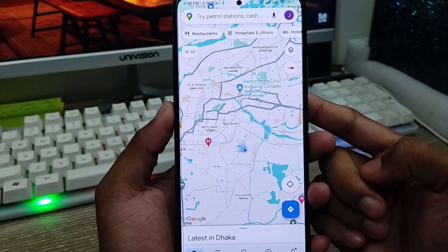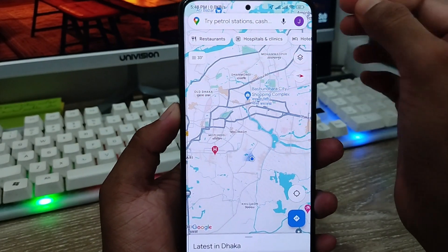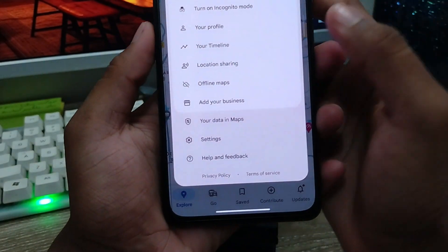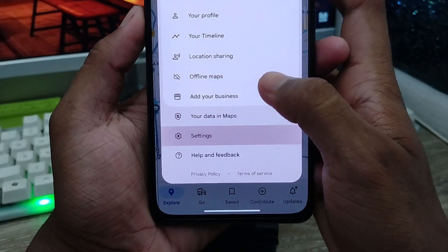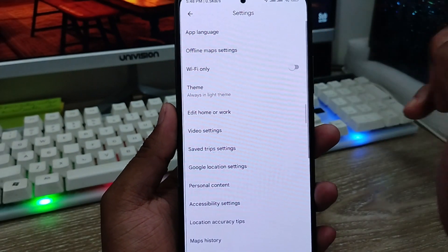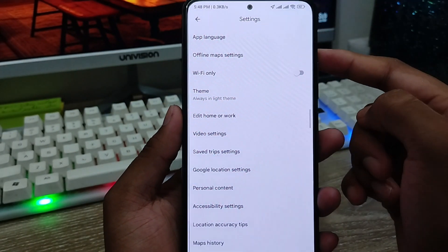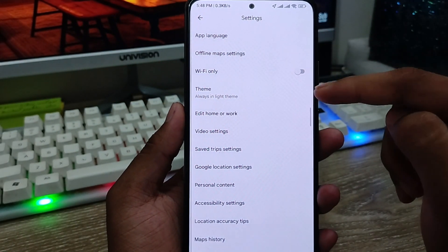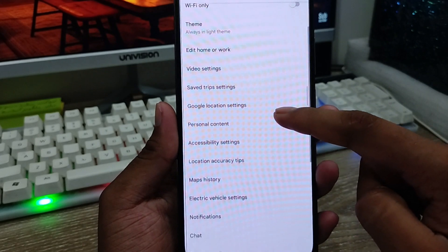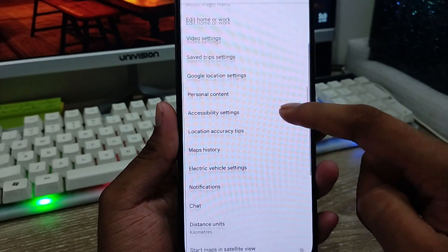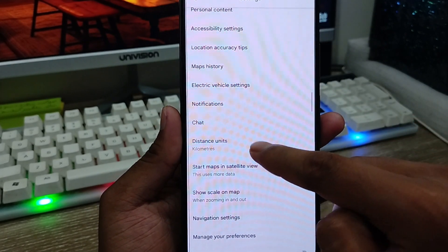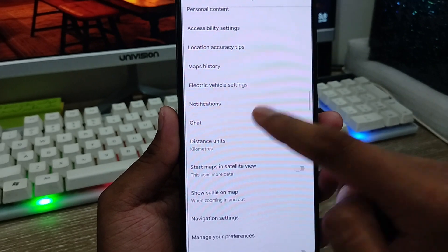What you need to do in the next step is just tap your profile icon from here. Now scroll down to the option called Settings and click that. Then scroll down and tap the distance unit option.